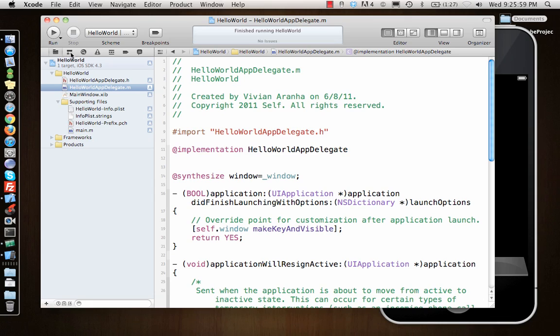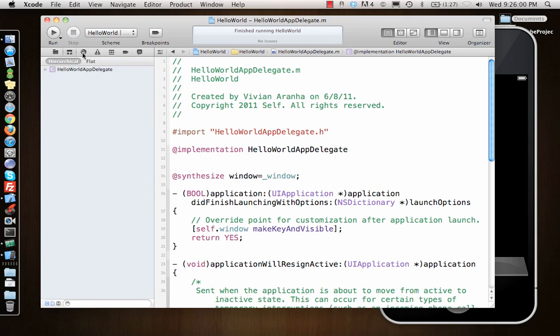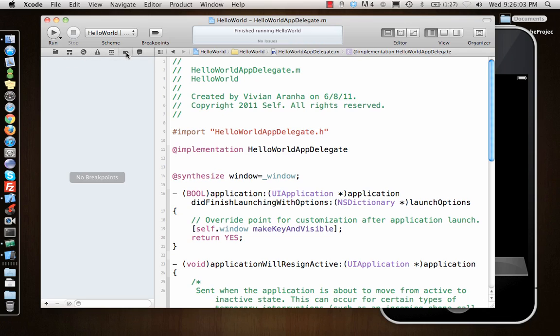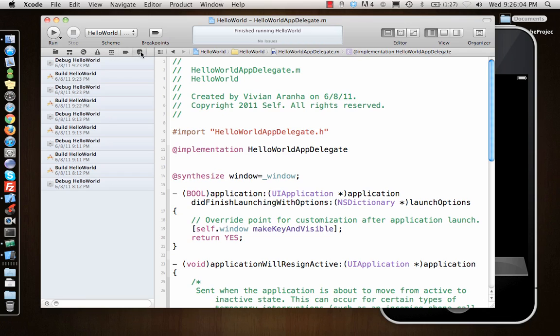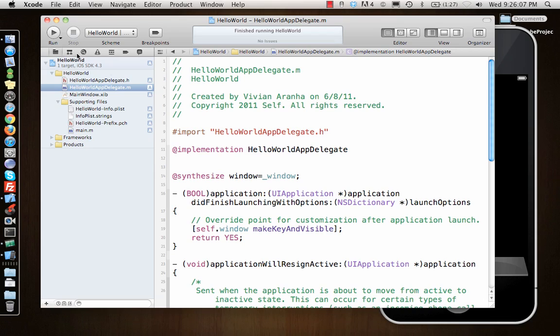At the bottom we have file structure. We have different tabs here where you can see warnings, you can see threads, you can see breakpoints, you can see what's going on. The first one is the file structure.